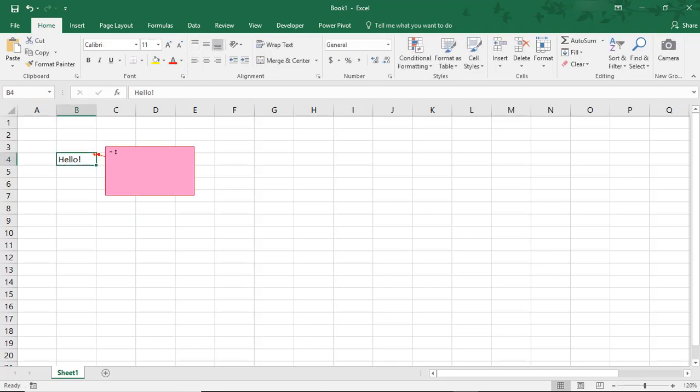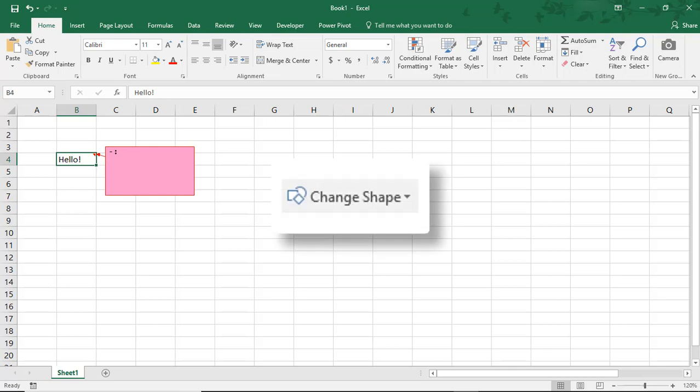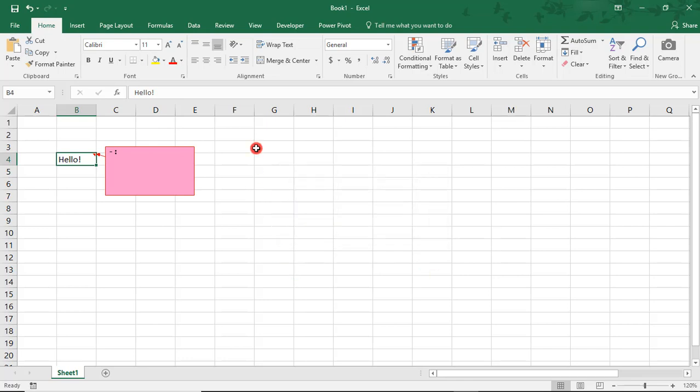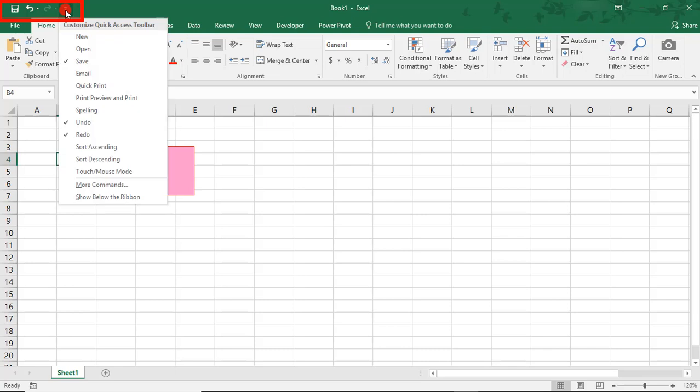It's also possible to change its shape from the traditional rectangle. To do so, it's necessary to have the change shape command active. I currently do not, so I'm going to add it to my ribbon. You have the option to add it to your Quick Access Toolbar by using this arrow and selecting more commands. But my preference is the ribbon.